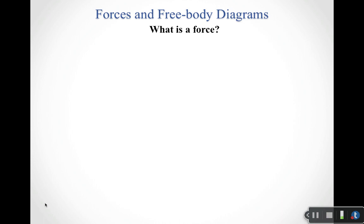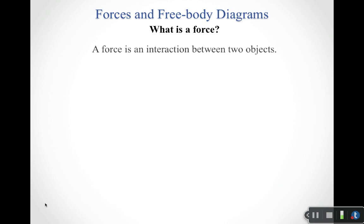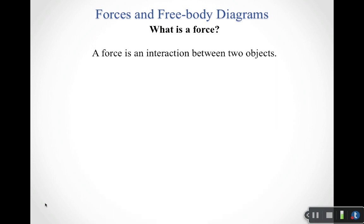We focused the last week or so on kinematics, which is how things move. We're going to transition to talking about what's known as dynamics, which is why things move. Talking about why things move means talking about forces.